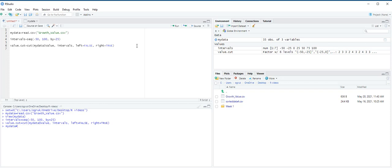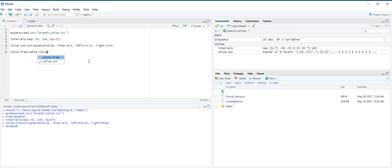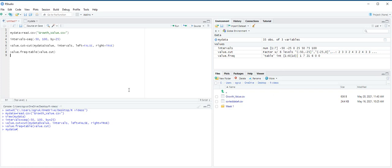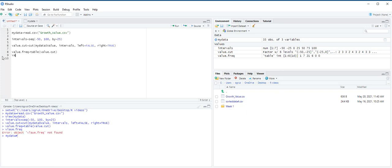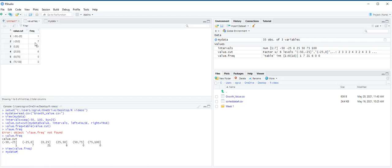We use table function to create a frequency distribution labeled value dot freq. Value dot freq equals table, and in table, we have value dot cut, and then control enter. We use the view function to create an appealing frequency distribution. If you just write here value dot freq and enter, the table that you see on the console is not very appealing. So we are going to use view and then value dot freq instead, and you see we have a better frequency distribution on the screen.